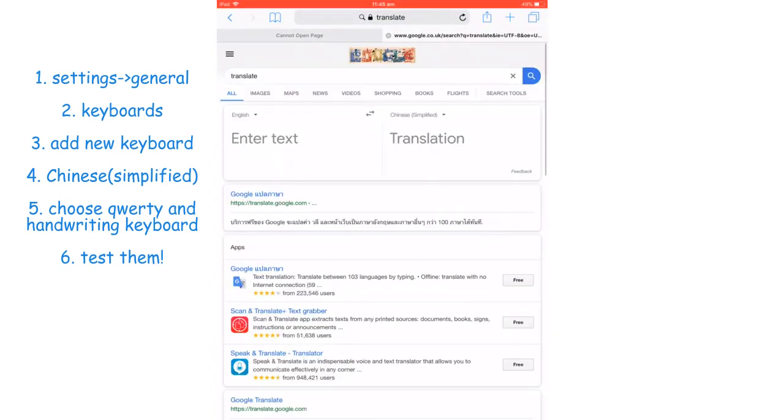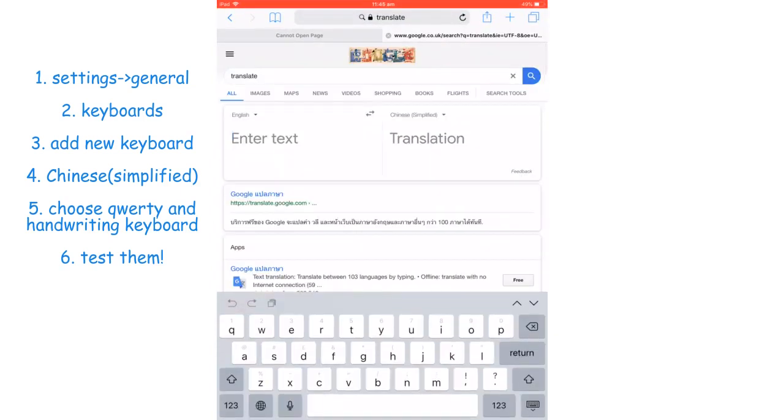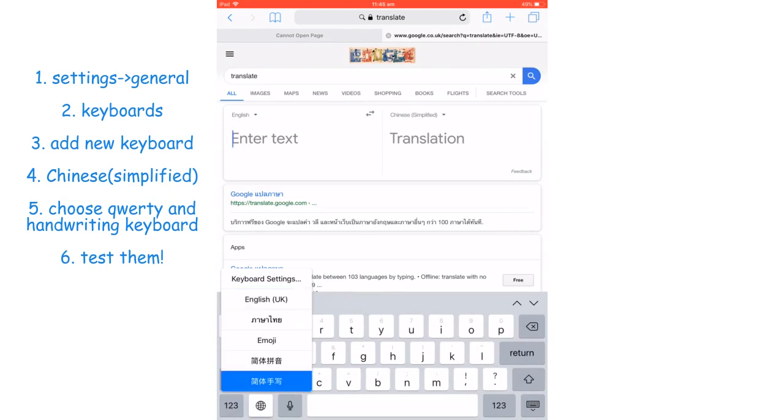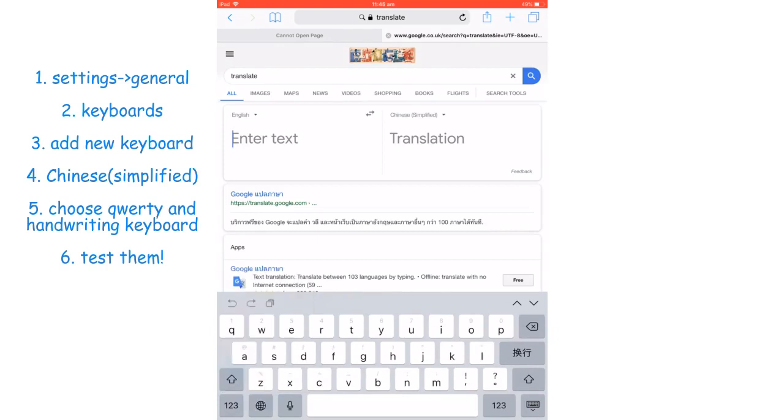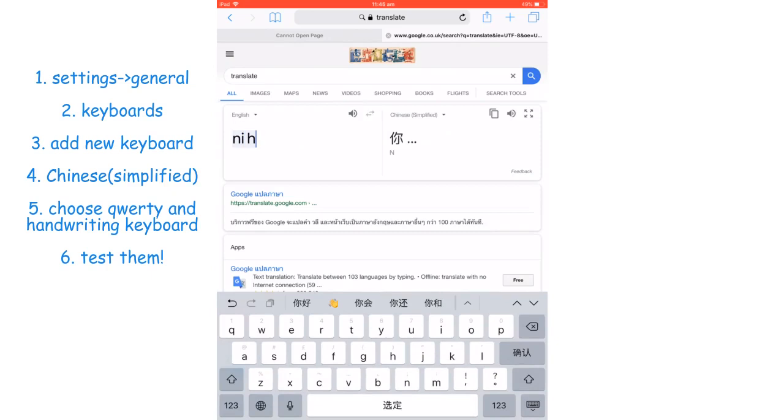a Google Translate page. First, we'll try the pinyin keyboard. Let's try 你好, and then you search